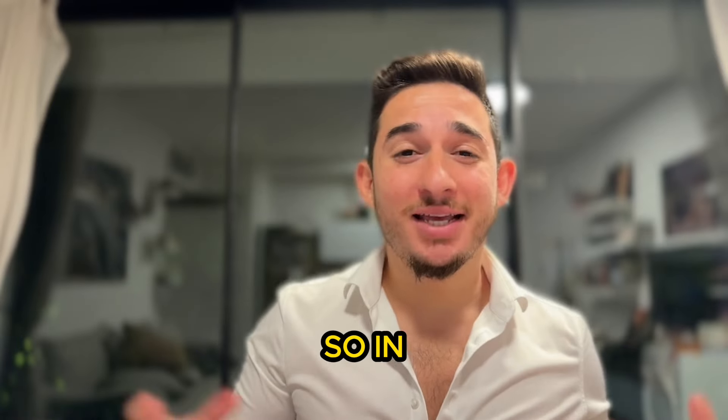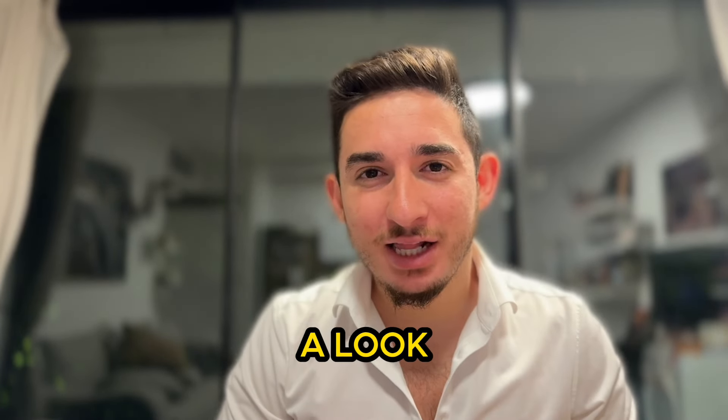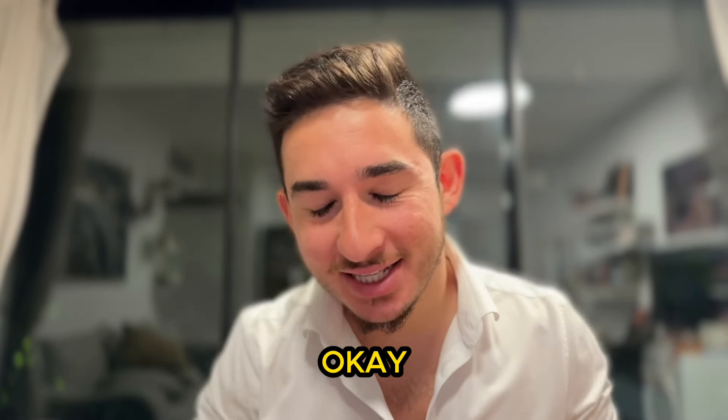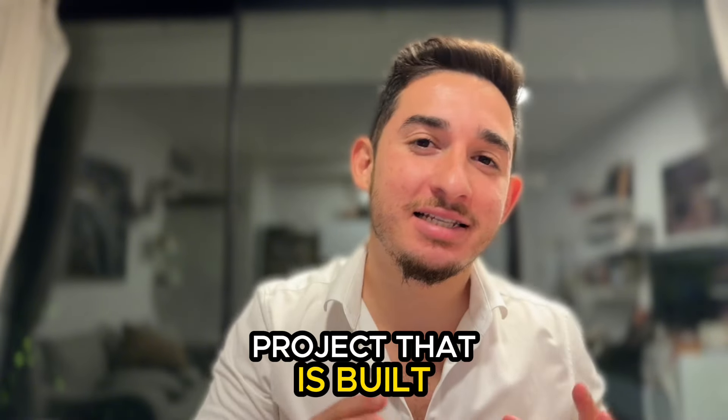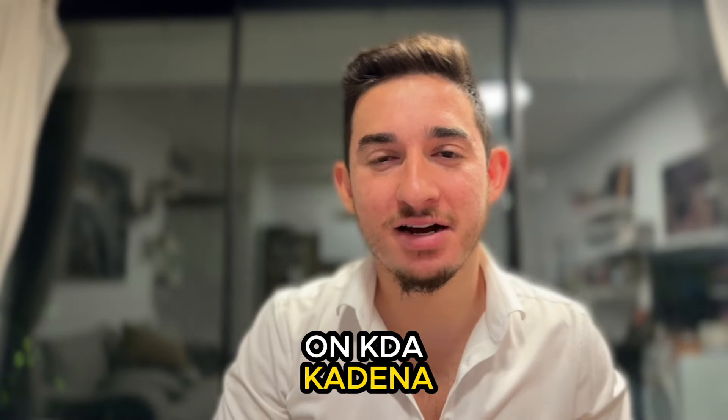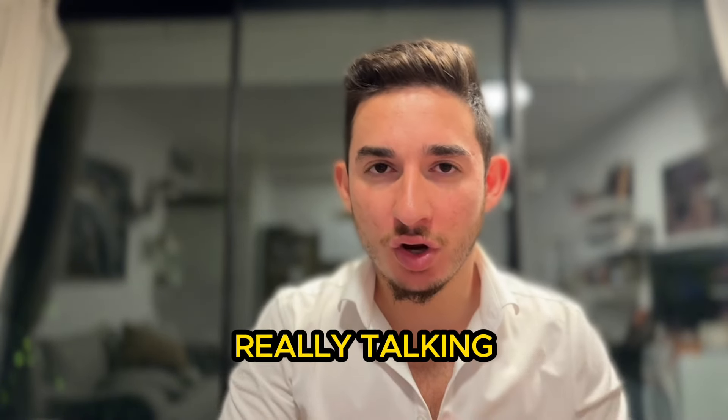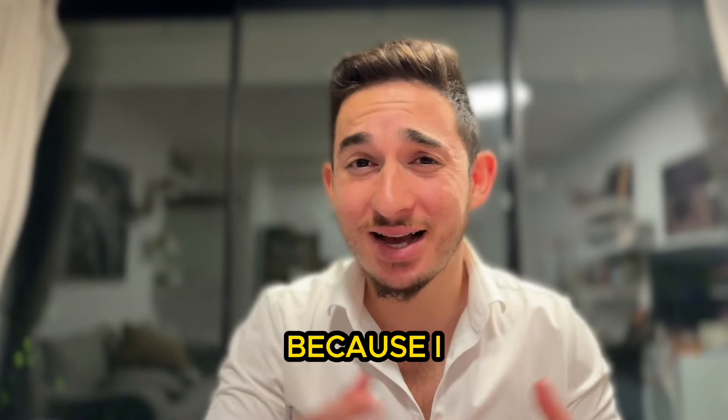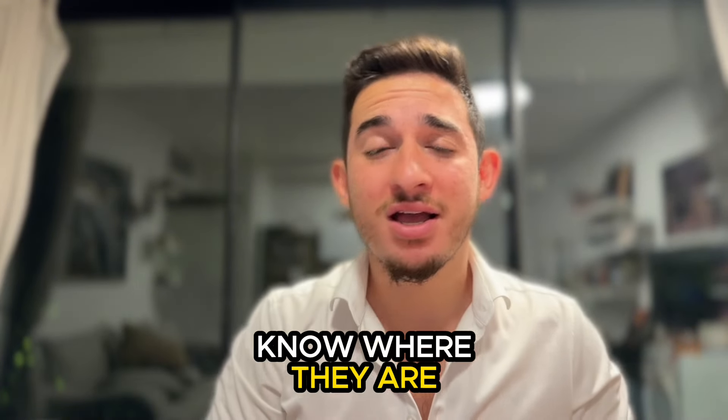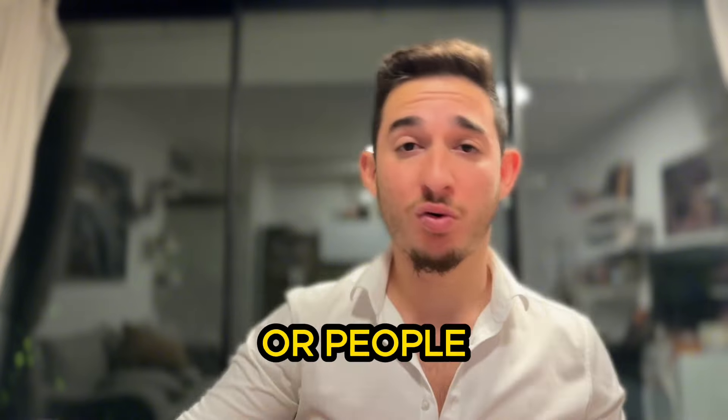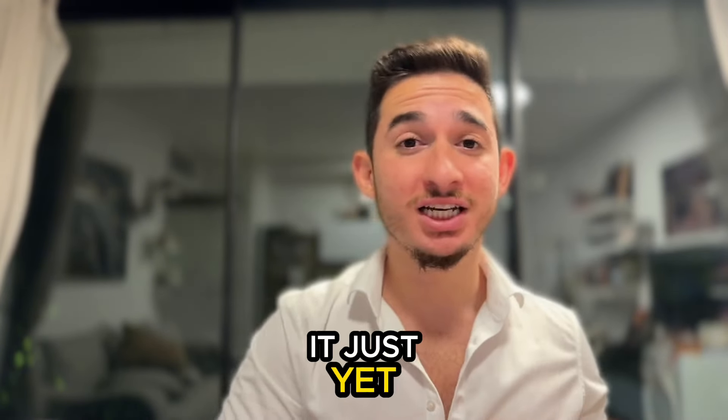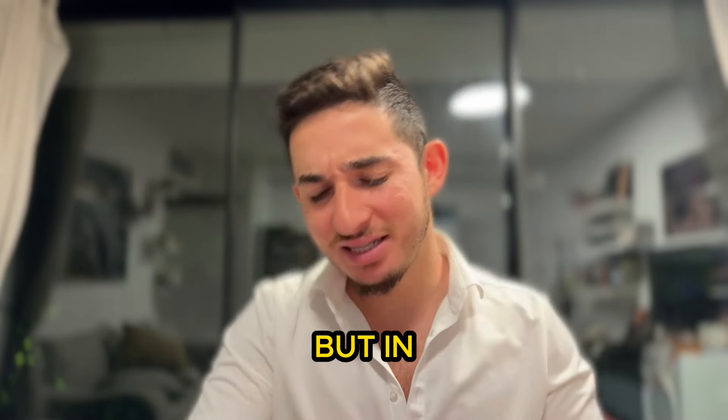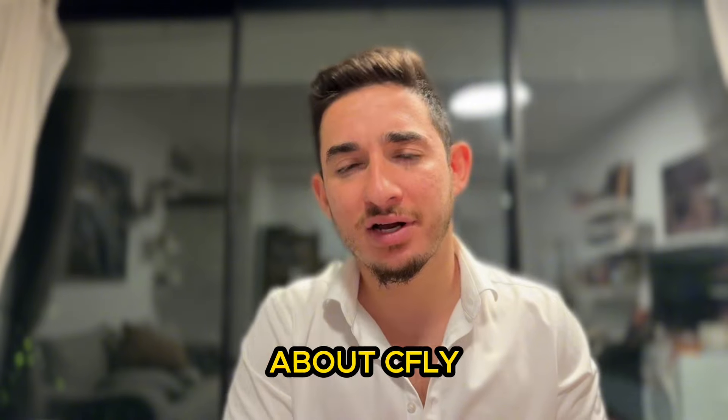What is up guys, so in this video we're going to be having a look at cfly. This is a new project that is built on KDA Kadena and I haven't been really talking much about projects on Kadena because I don't really know where they are and either they're incomplete or people don't want me to talk about it just yet.